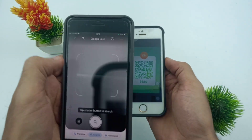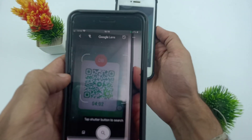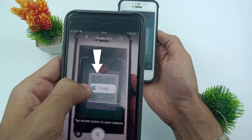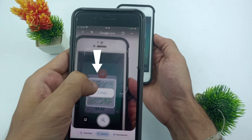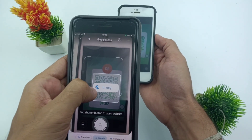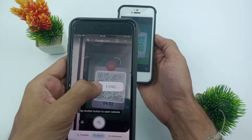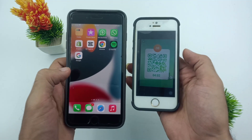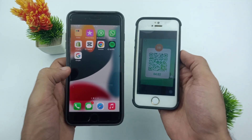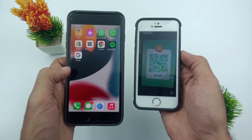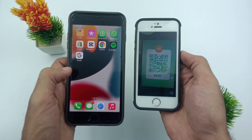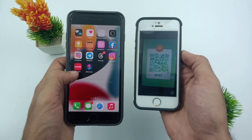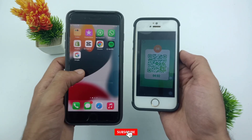In the search bar, go to google.com. On the side of the search bar, a scan option is available. Now tap scan, and scan the QR code. Then simply tap on the link and it will automatically redirect you to Telegram. This is the easy step to scan a QR code on Telegram.